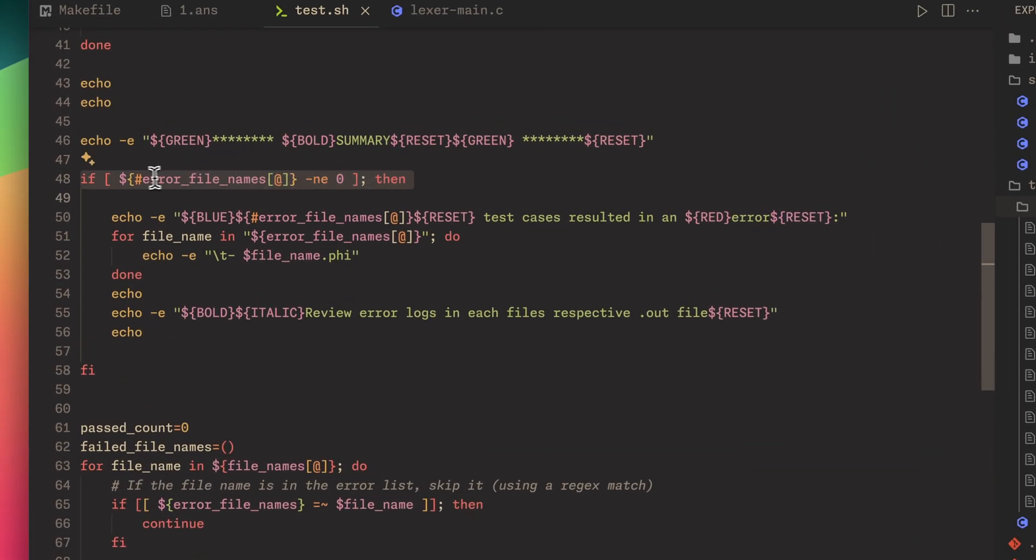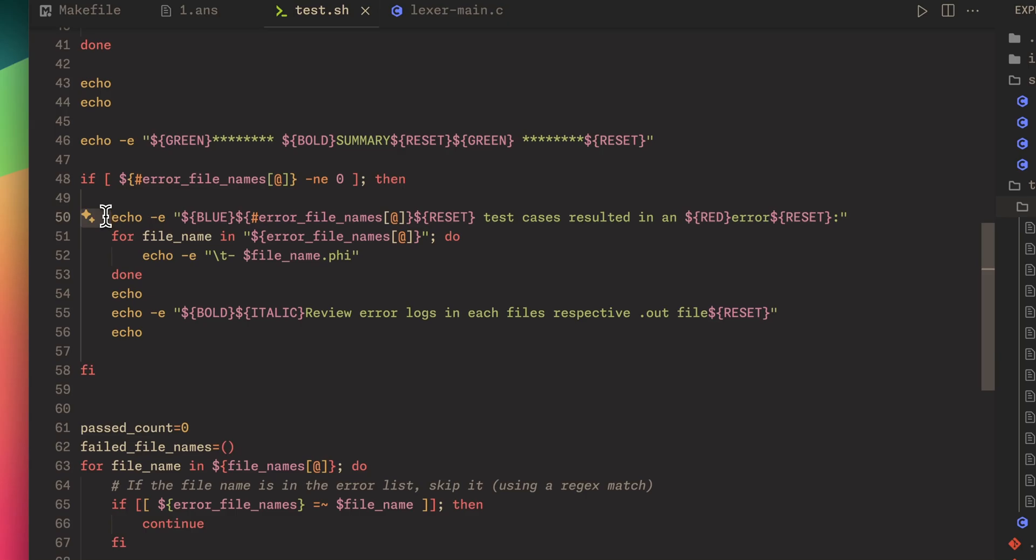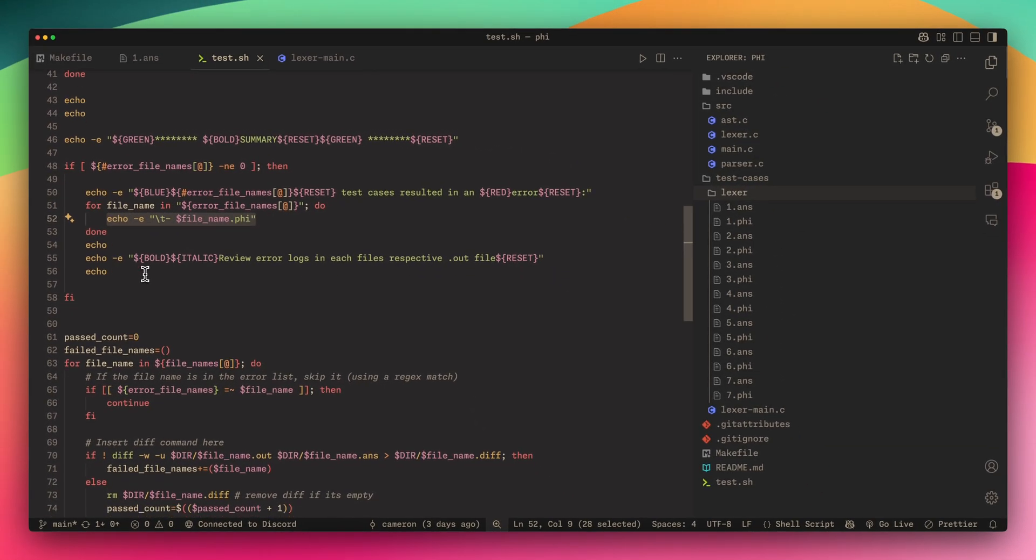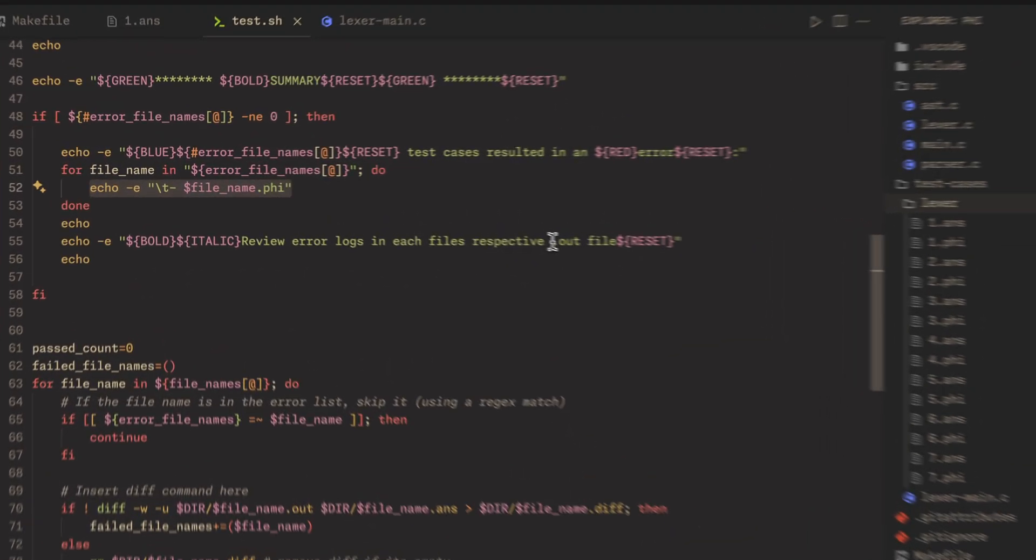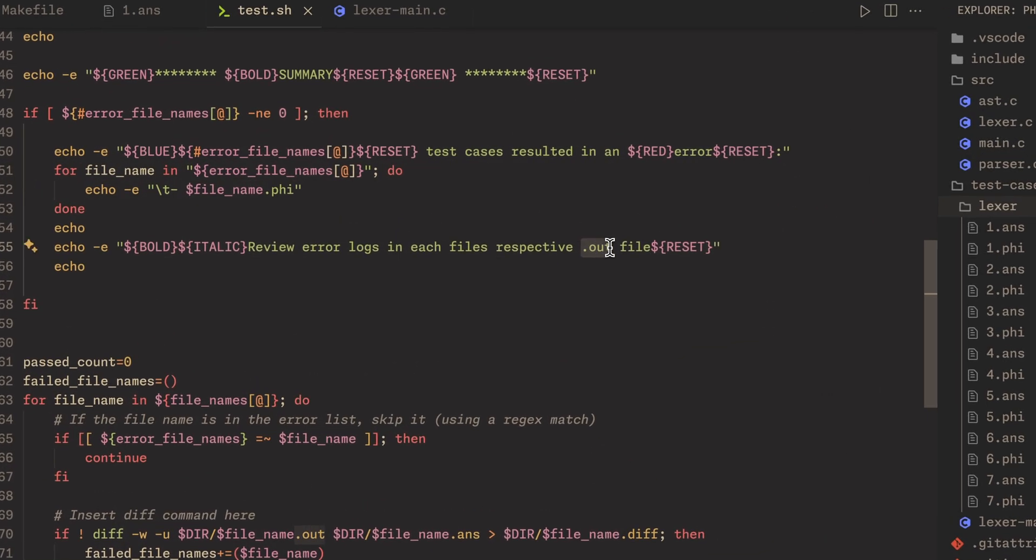We just see if there's actually some errors in any of the files, and if there is then we output them. We tell them how many and we output which one right here.